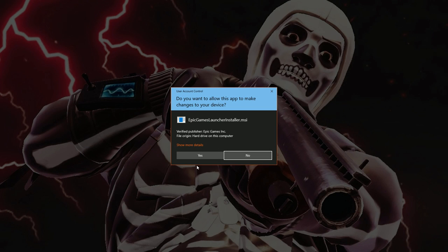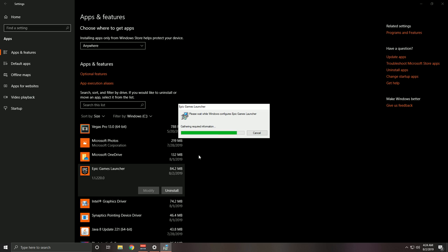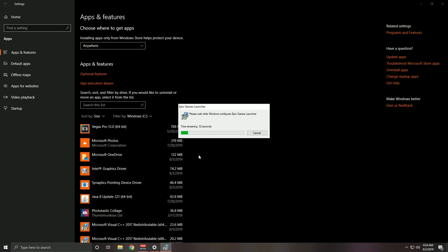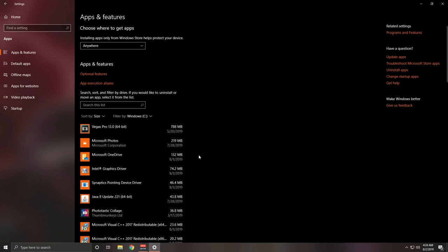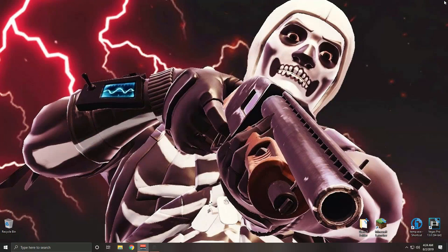Wait until it finishes uninstalling. You'll get a message asking to make changes to the device — go ahead and click Yes because you're uninstalling it. Just let it do its thing, it should not take too long. Once that's done, go ahead and close this window.